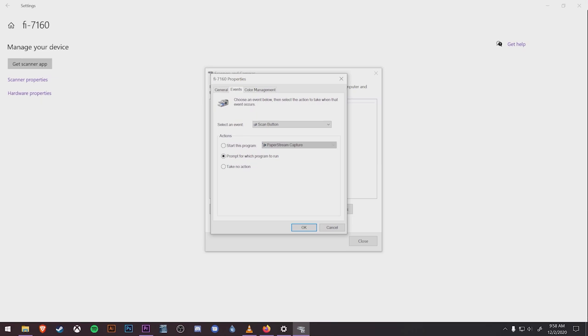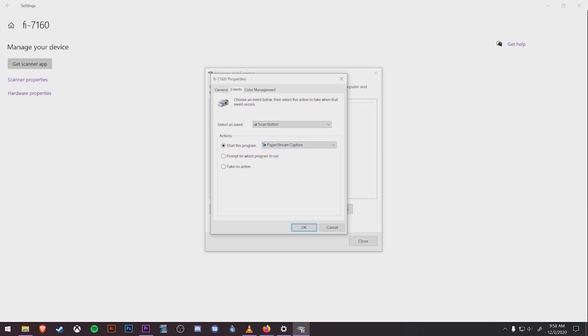We're going to go to the events tab at the top. Under events, we need to make sure the actions for this device is set to start this program, PaperStream Capture. This means that when you press the physical scan button on the device, it's going to run PaperStream Capture and do what we tell it to later on. Otherwise, if you leave this option on prompt for which program to run, you'll be asked to choose which program you want to use every single time you hit the scan button.